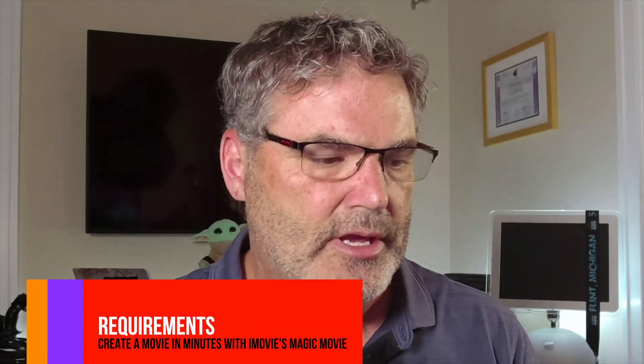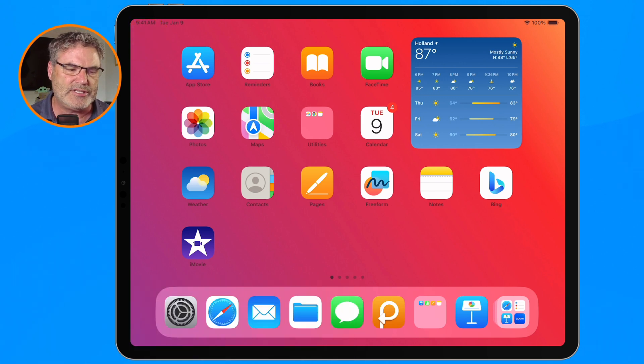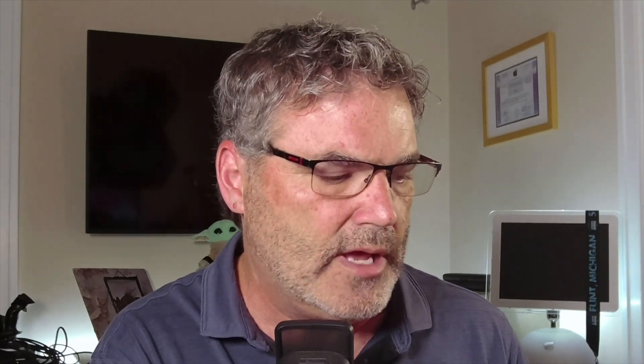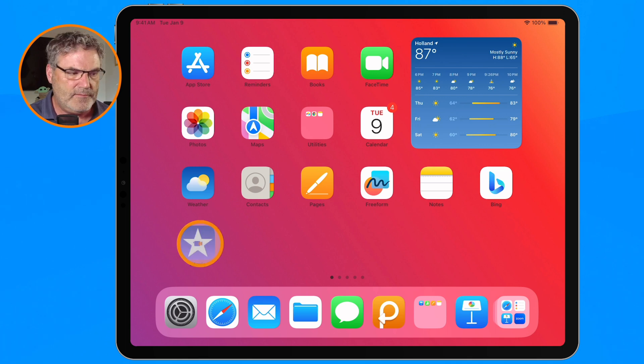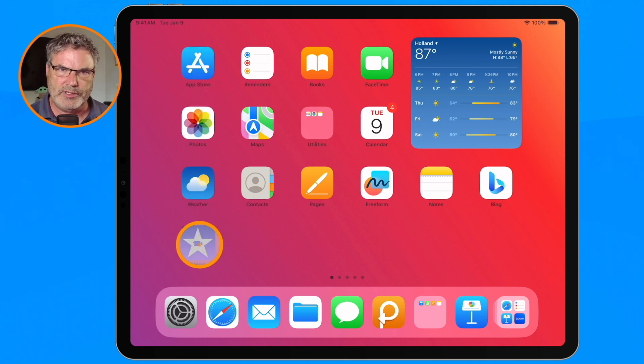Now that we know how easy it is, let's take a step back and go through this more slowly. First, requirements — what do you need? You basically need a newer iPad with the latest iPadOS version. I'm using iPadOS 17, but this also works with iPadOS 16, so you don't need the very latest. My iPad is a first-generation iPad Pro. You also need iMovie, which is a free app developed by Apple — just search for it in the App Store and download it.